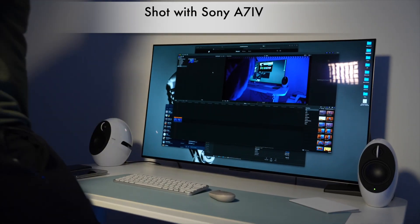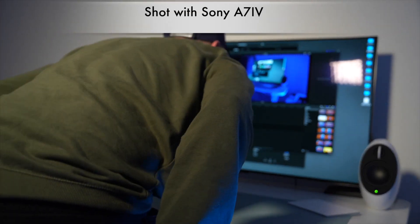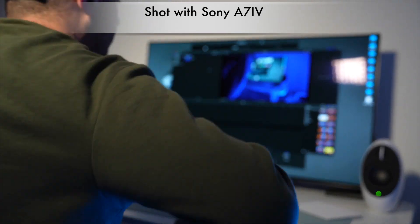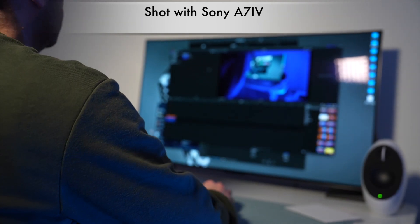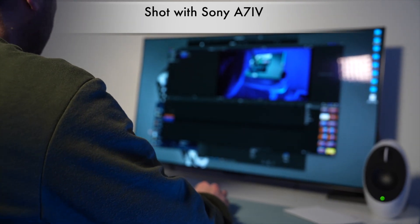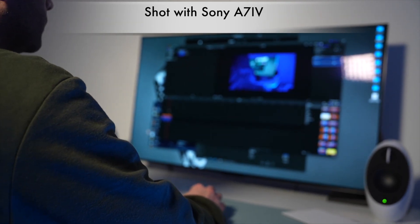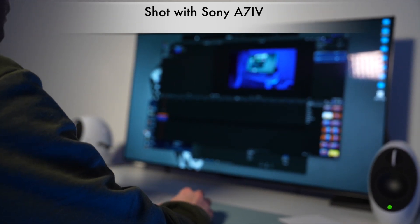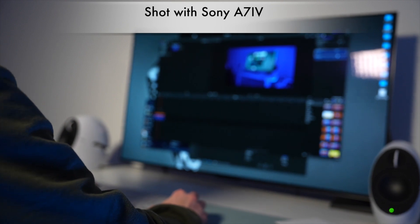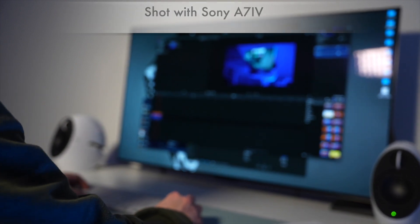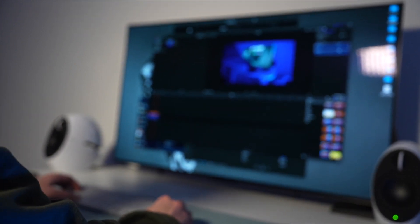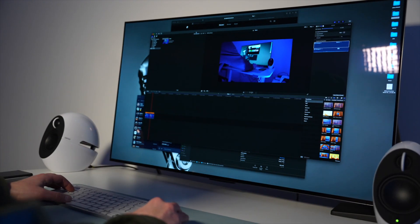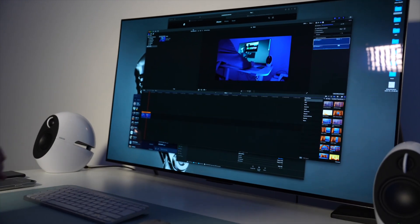The Sony a7 IV, the camera we love, got an update - version 2.0. I will show you step by step how to update. First of all, you have to charge your camera to 100%.